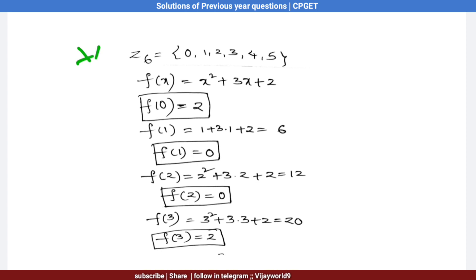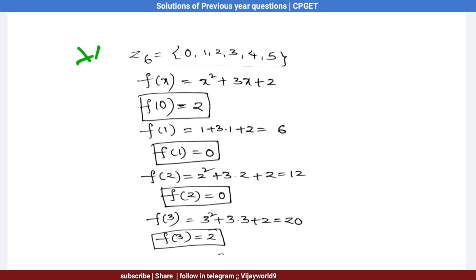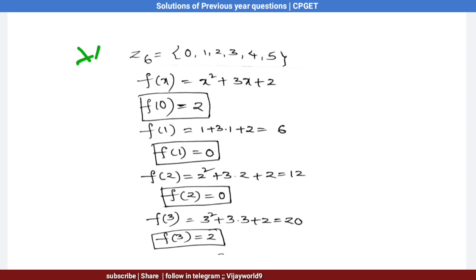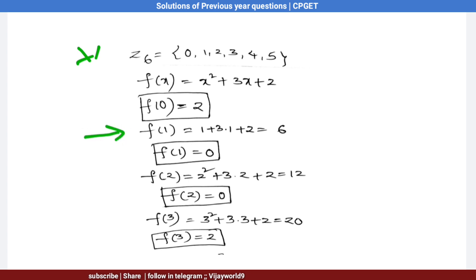Substituting x = 0: f(0) = 2, so 0 is not a solution.